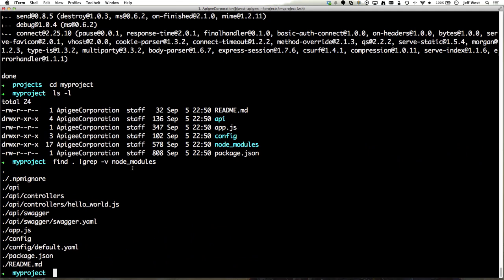So let's take a quick look at the files here. So this is a quick display of the files that are here and let's take a look at this controller.